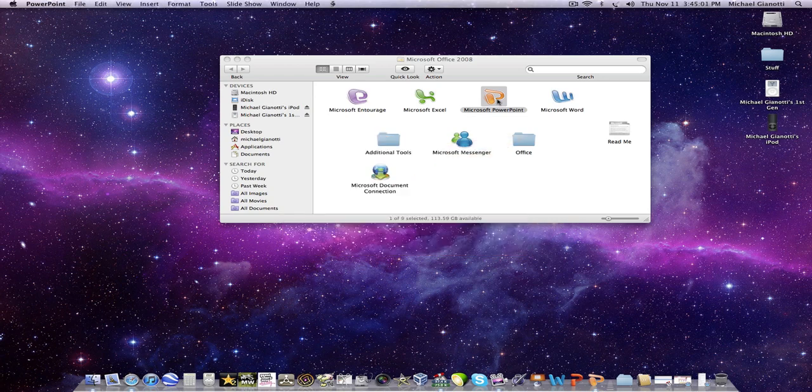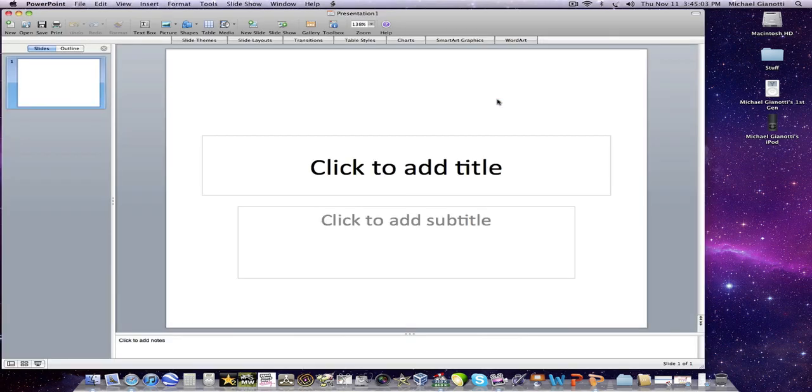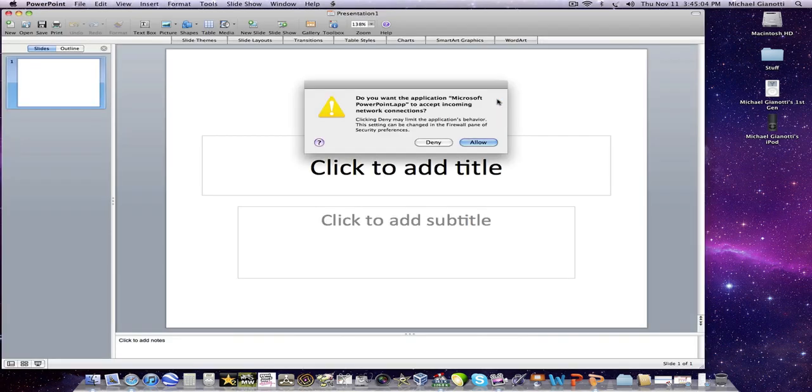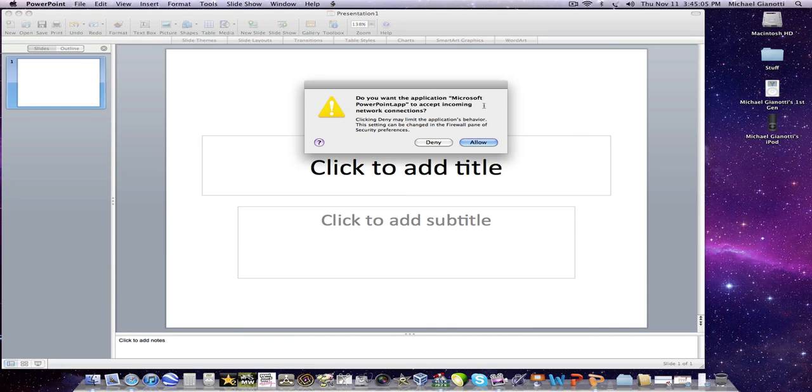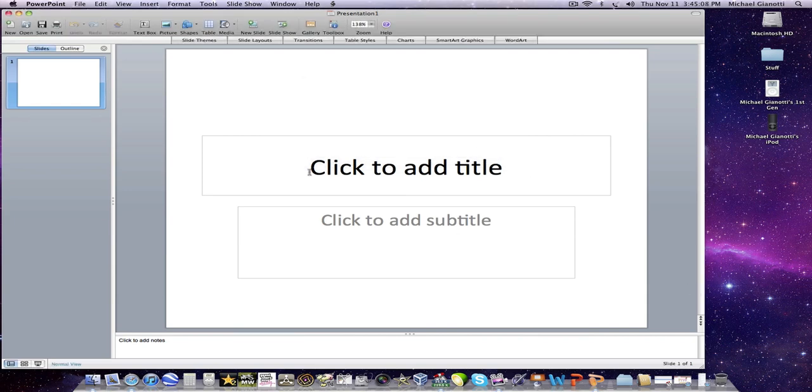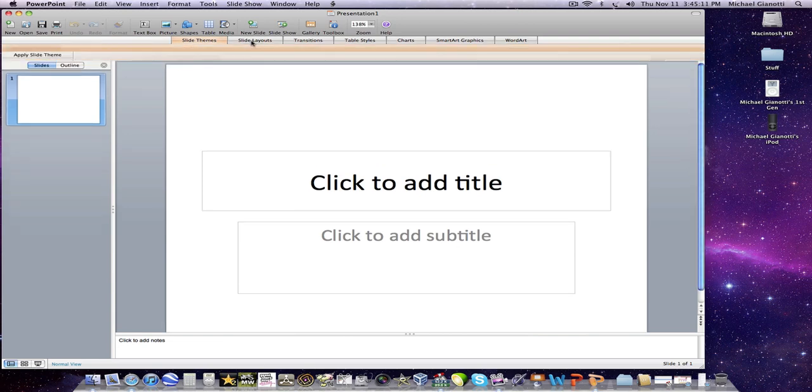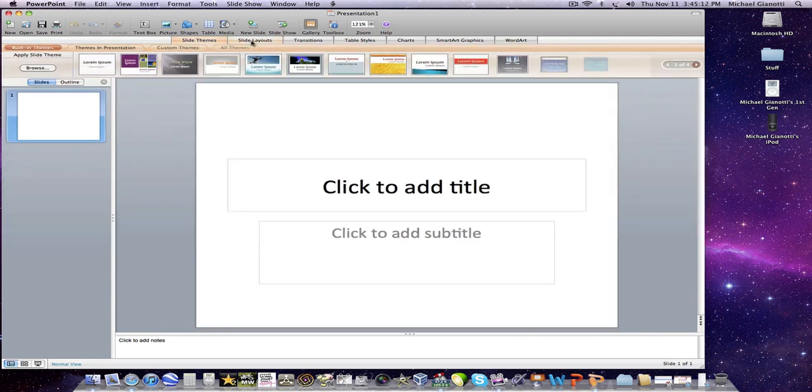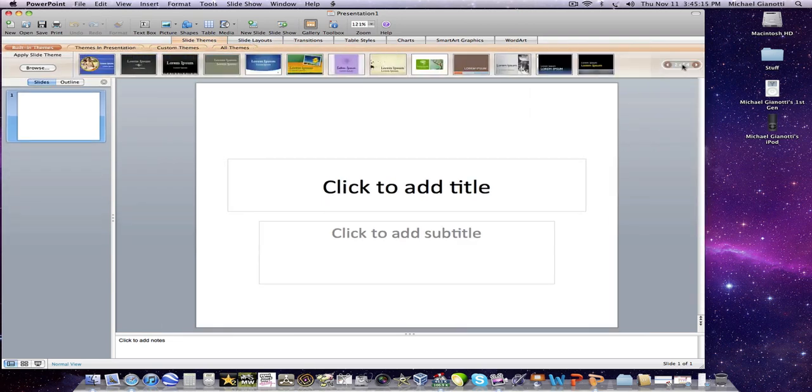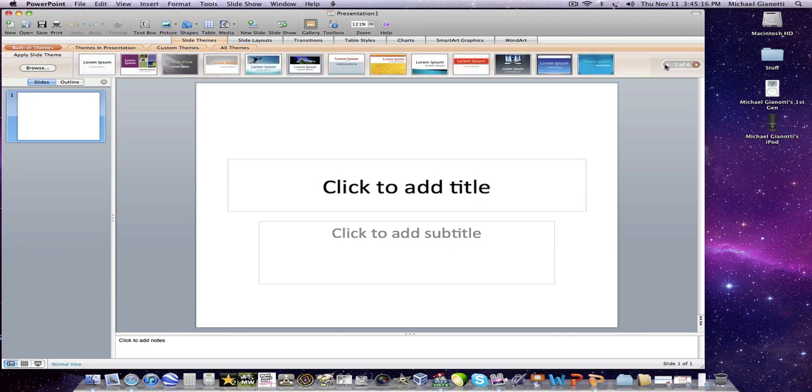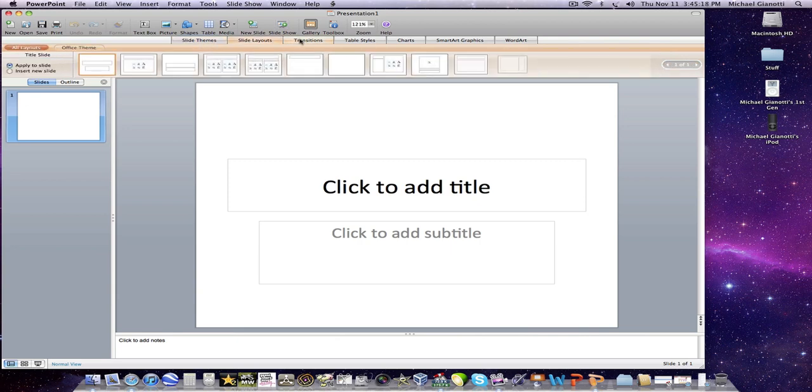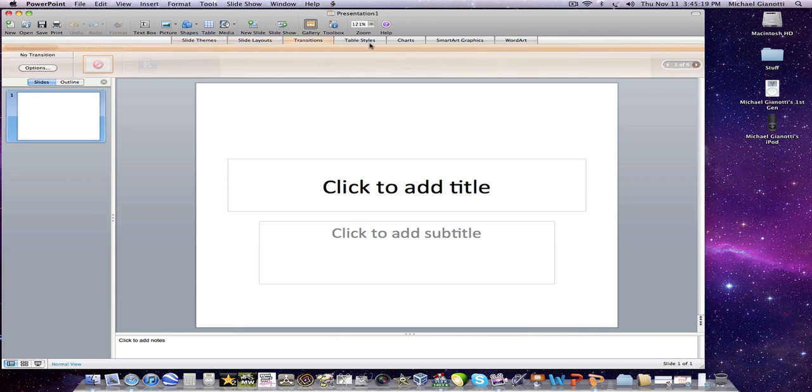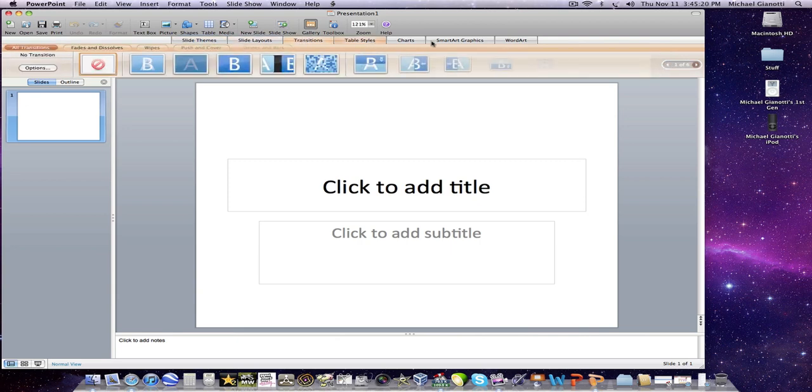Here's PowerPoint in 2008. For some reason it opens faster than Word even though it's a bigger program. So with 2011 it has more themes and it has more features.